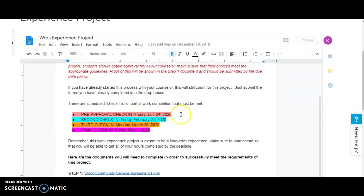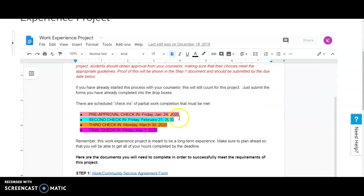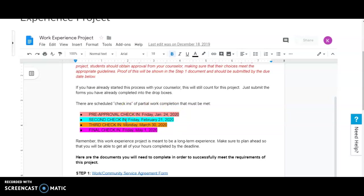Your pre-approval will be due on January 24th, your second check-in will be on Friday, February 21st, your third check-in will be on Monday, March 30th, and your final check-in will be on Friday, May 1st.